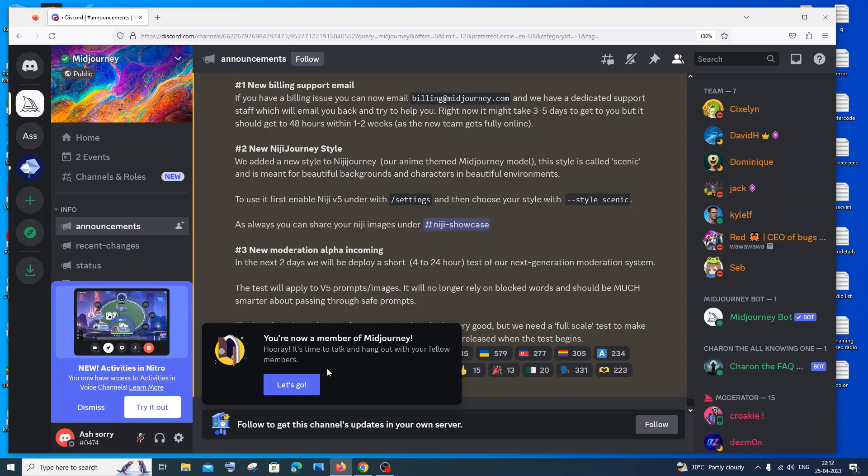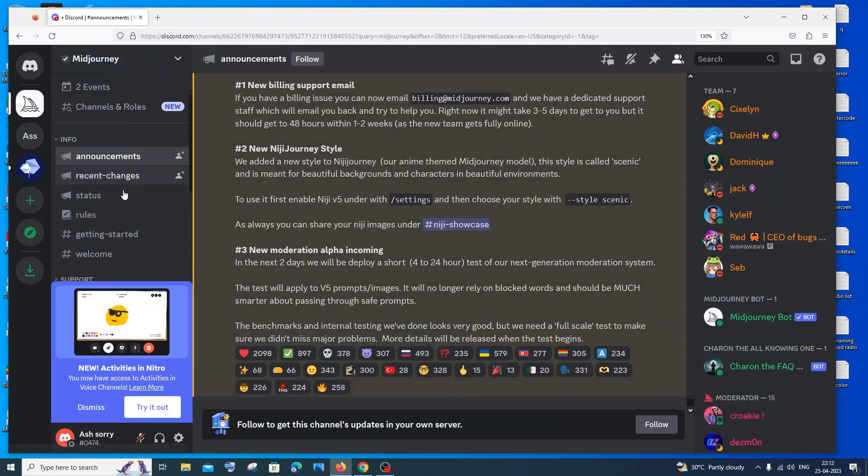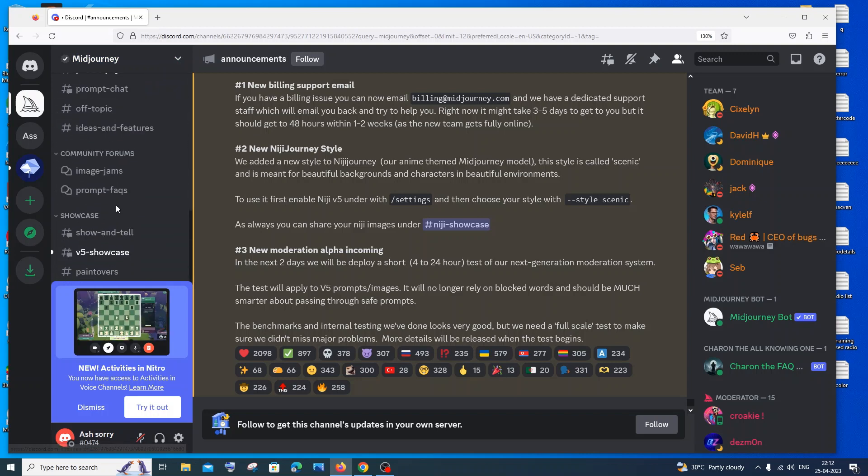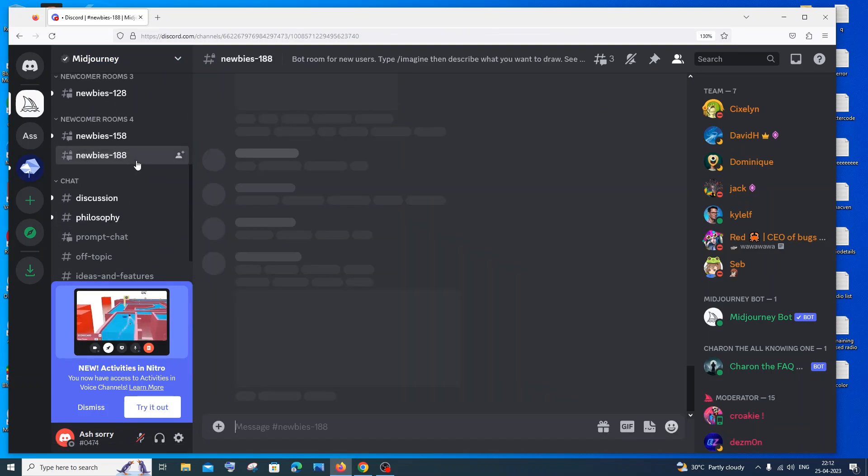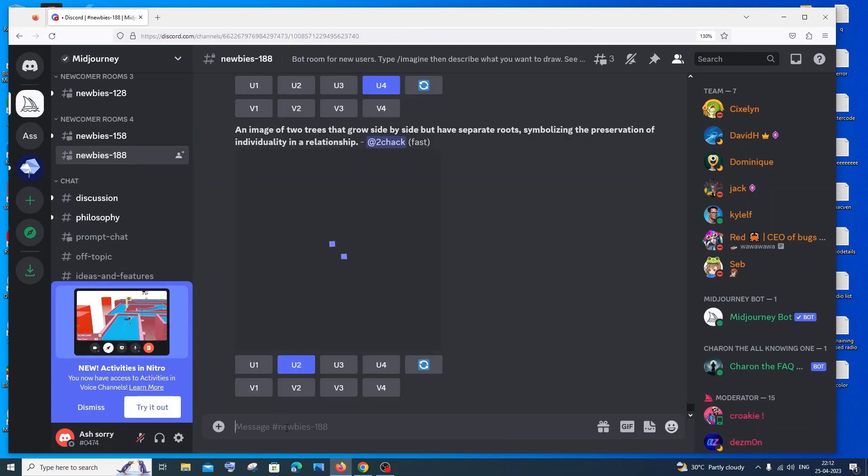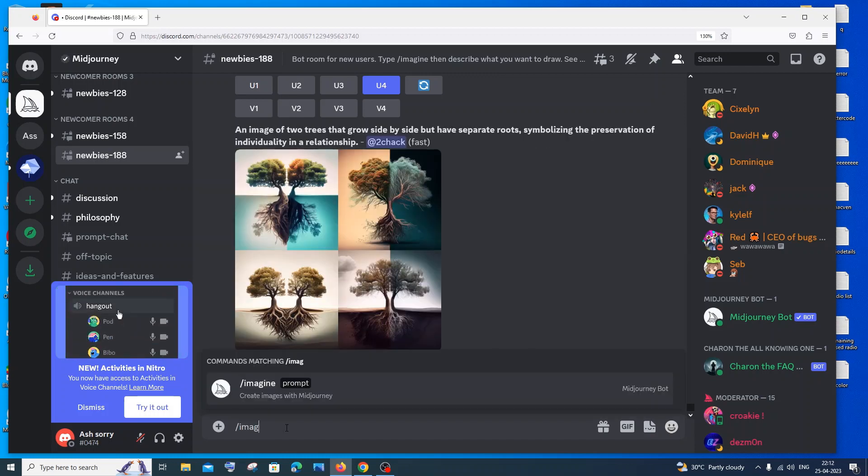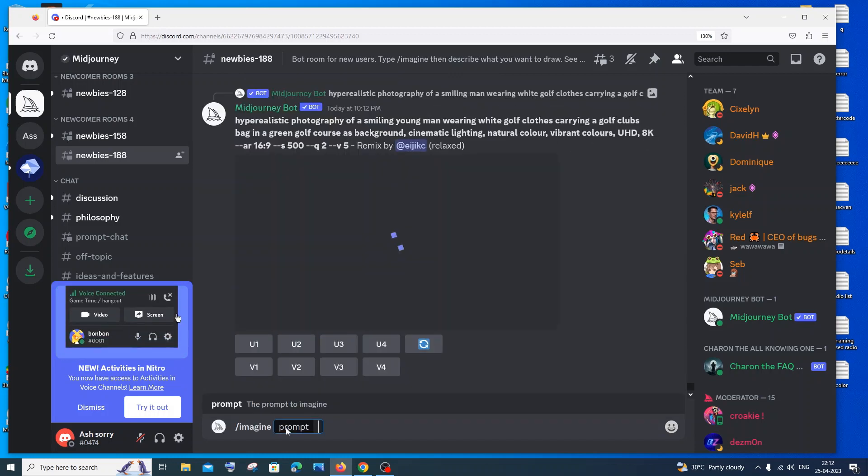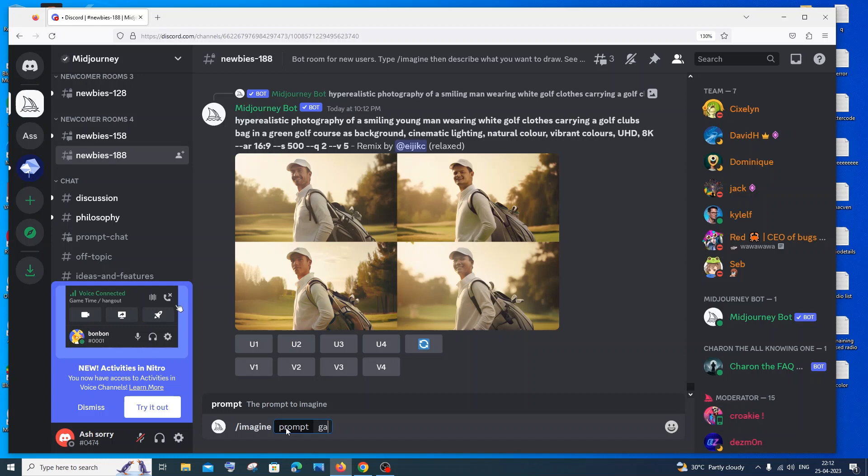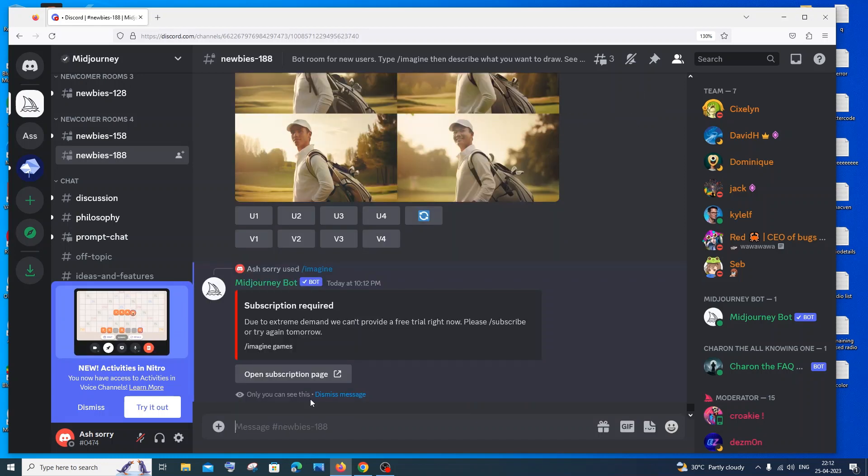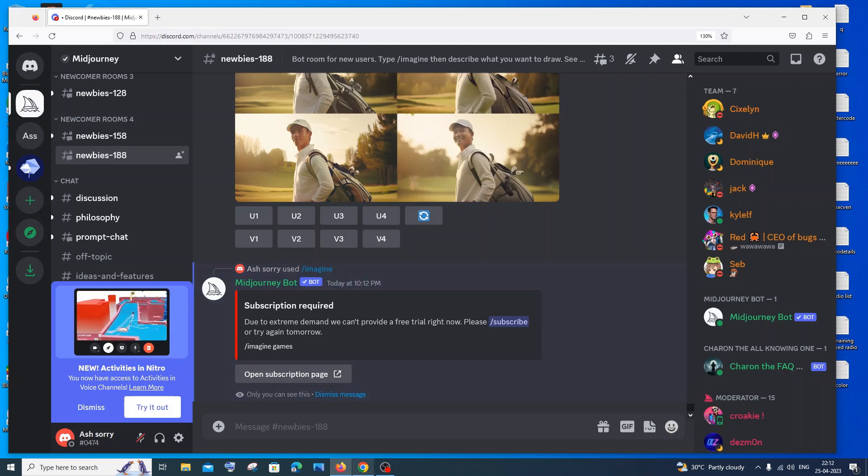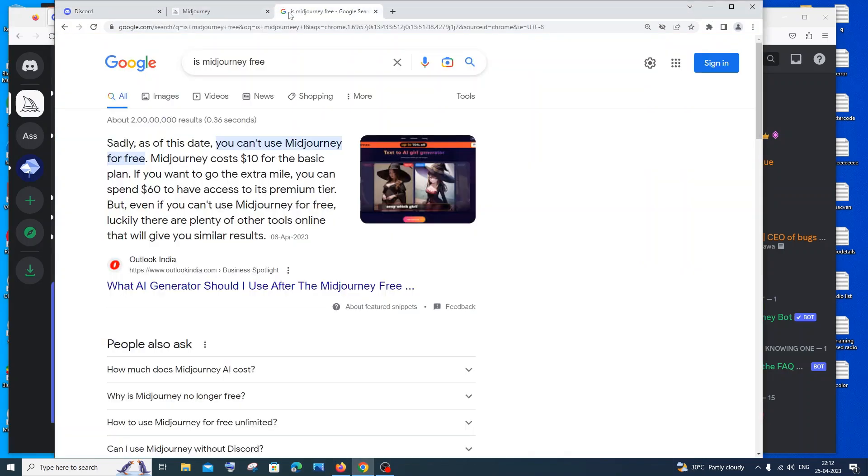If you just scroll down in newbies, now the thing is that MidJourney is not free. So if I type /imagine and any prompt, I'll just type 'games' or something like that and hit enter. Here you can see, 'subscription required.' So currently MidJourney is priced. You can see you can't use MidJourney for free.